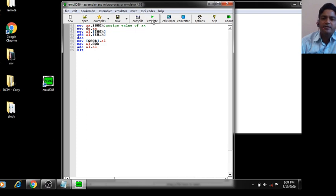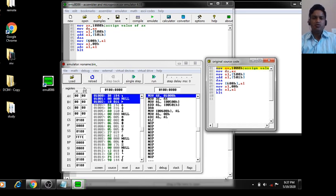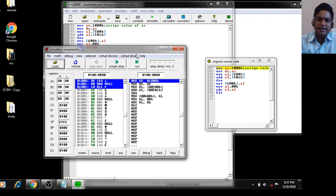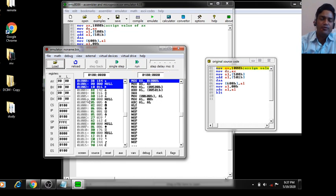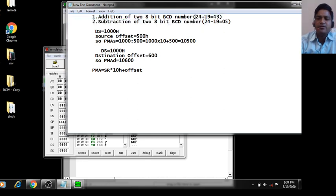The last instruction is HLT. This is your complete program. Now to emulate, click on Emulate. Two windows will appear on screen. Before running, you need to input the data. Suppose the numbers are 24 and 19.